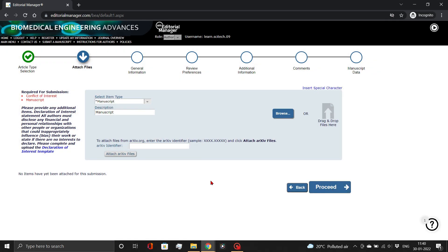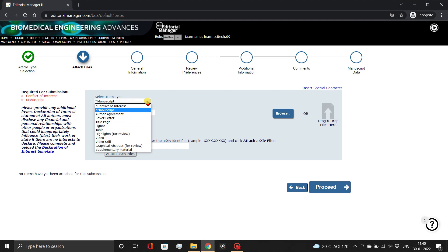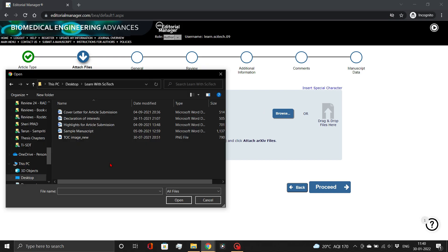In this section, you need to attach the relevant files. Conflict of interest and manuscript documents are mandatory. However, our team recommends that you also include a cover letter, highlights, and graphical abstract files. Simply click Browse and attach your files, as demonstrated.